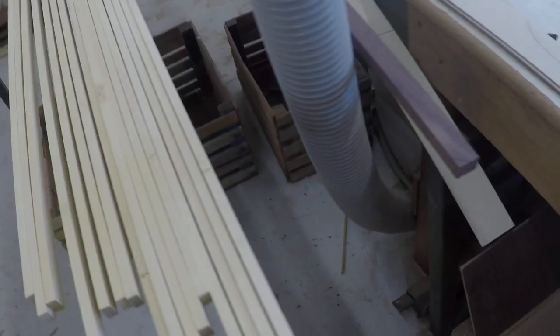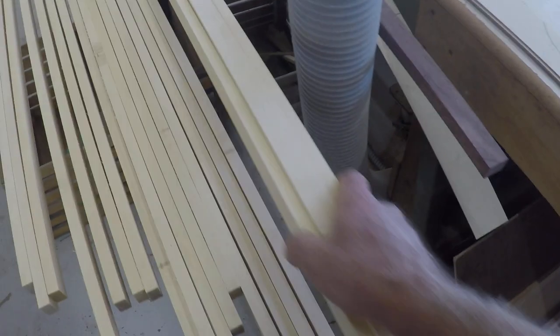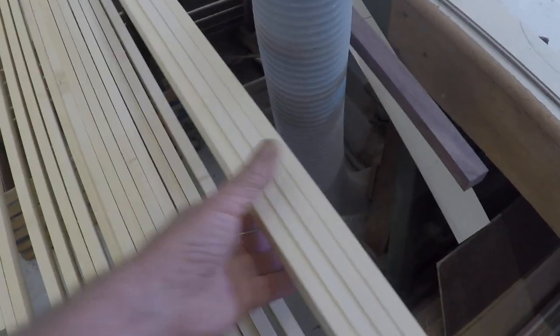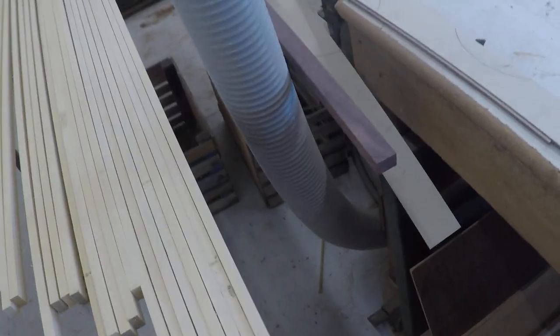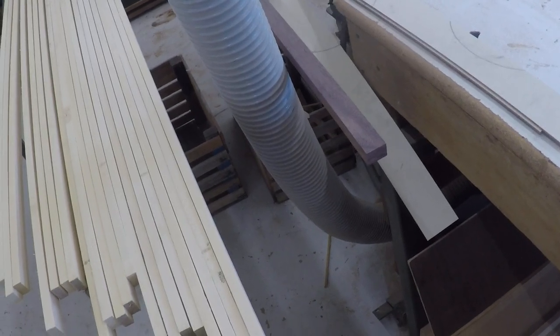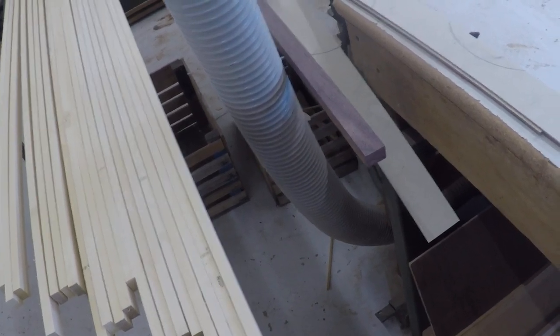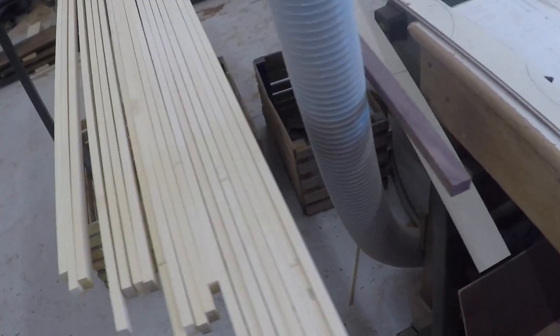This is how they do a lot of cabinet work and stuff to make sure all their parts are very consistent. Plus the table saw doesn't necessarily have a very good edge on a piece of wood, but the planer leaves a very nice edge on a piece of wood.